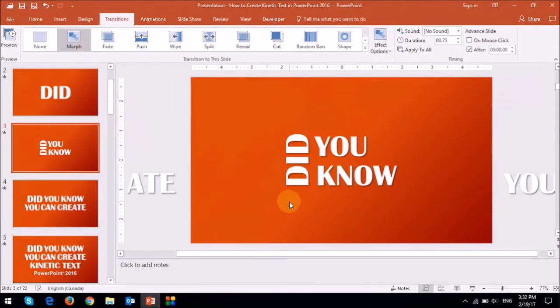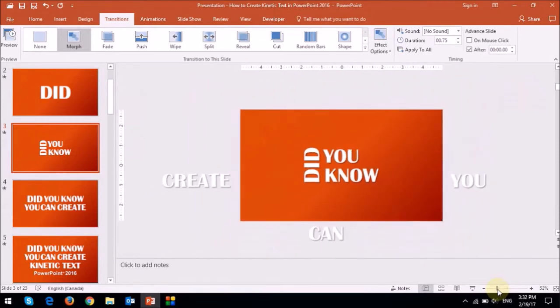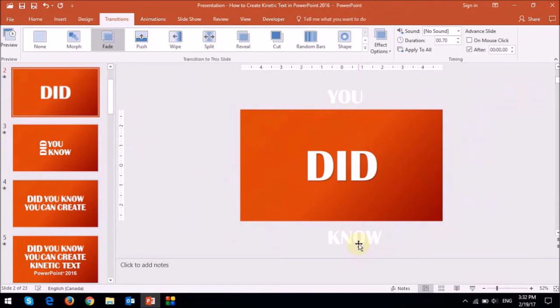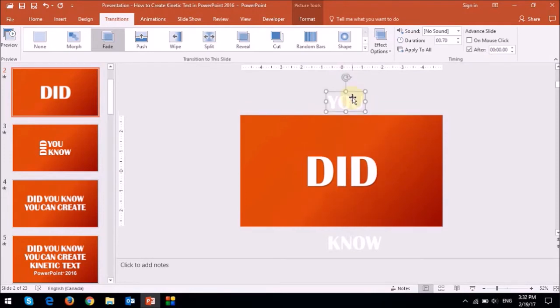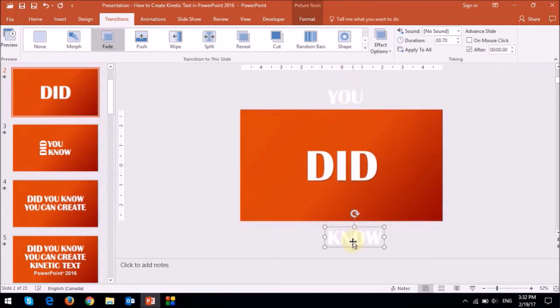Also, if I zoom out from the slide like so, let me go back to the first slide here. You will notice that I have these two words, you and know, outside the main slide. So I've got the word did in the slide or on the slide, and then I've got the word you and the word know as you can see outside the slide.